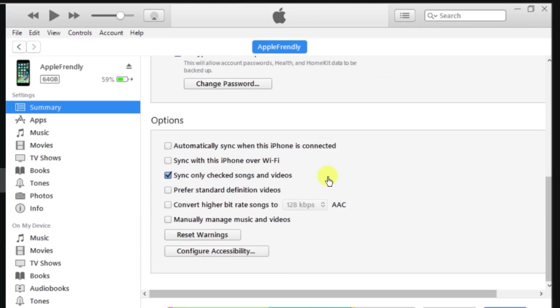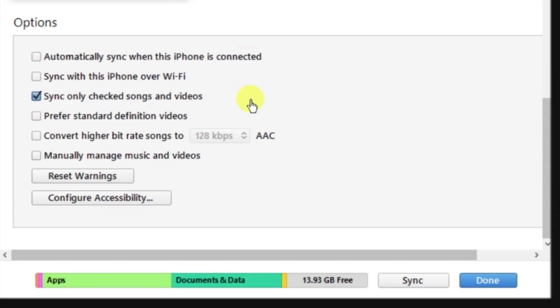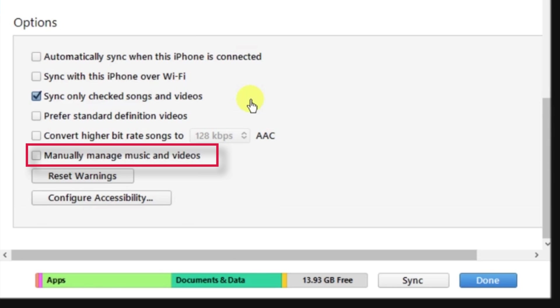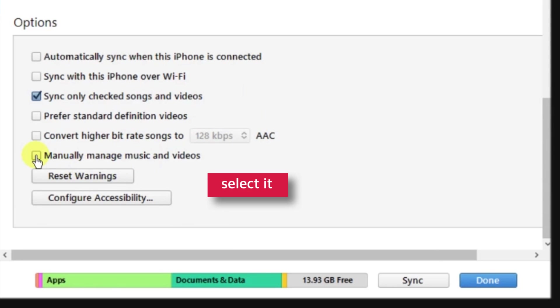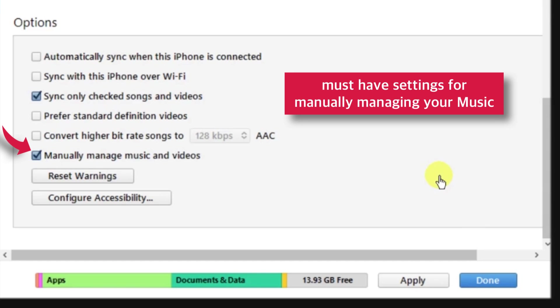Now, under Summary section, scroll down to Options and look for this Manually Manage Music and Videos option and select it. This is a must have setting if you want to manually add music to iPhone from iTunes.